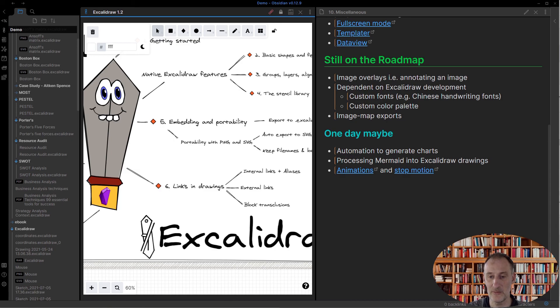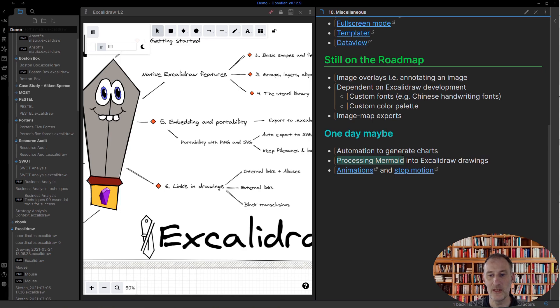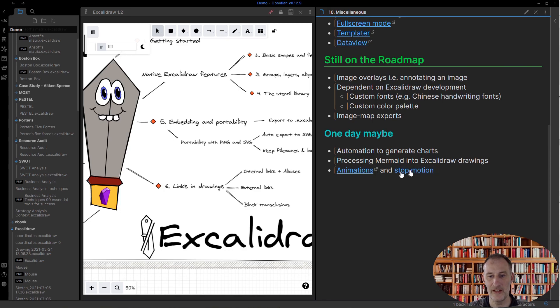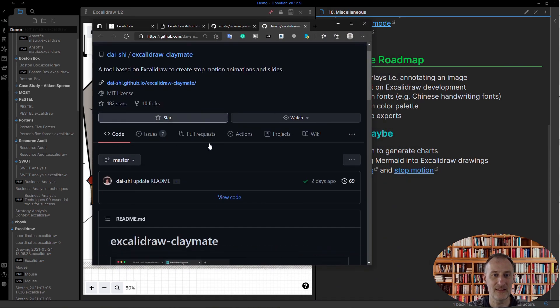I mentioned in Excalidraw automate in part nine that I think with some limited work I could build a tool to convert Mermaid scripts into Excalidraw drawings.